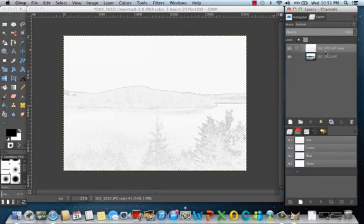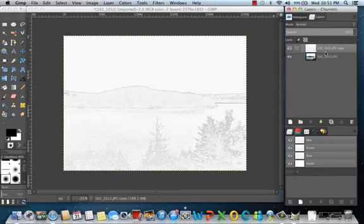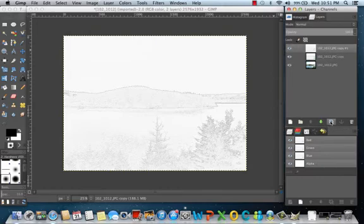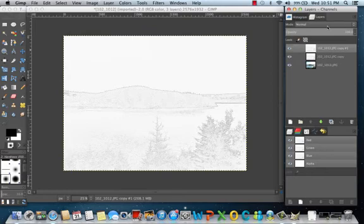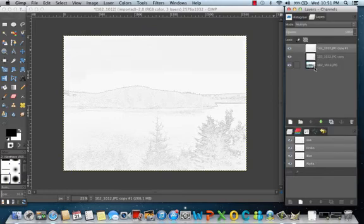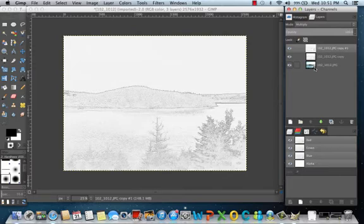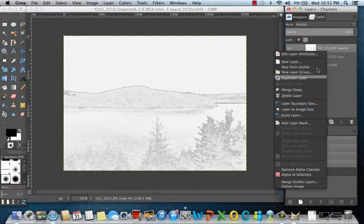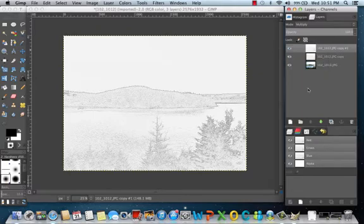You can complete this process as many times as you want in order to make it as dark as you possibly want it. So select this one, make a duplicate. Again, select the third image, go to mode, multiply, and again, it makes it a little bit darker like charcoal. Right click, merge down. I am going to do it one more time just to make it a little bit darker.